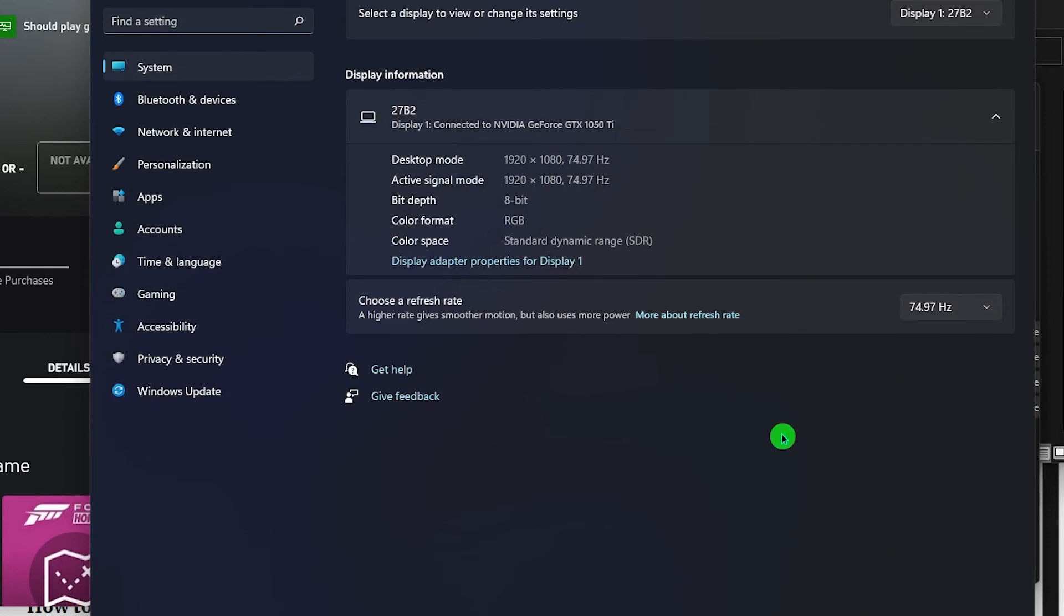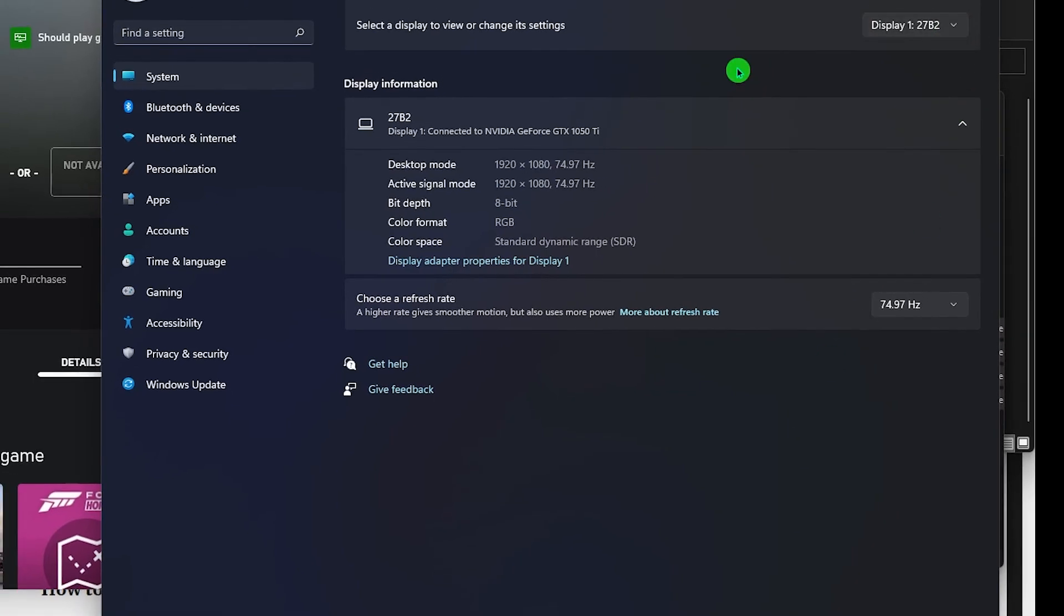Please note that the higher the refresh rate, the higher the power is used but the better the picture will become. And that's pretty much it.